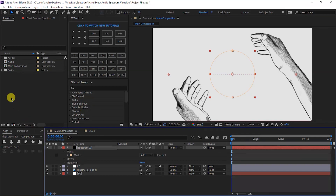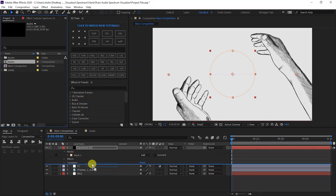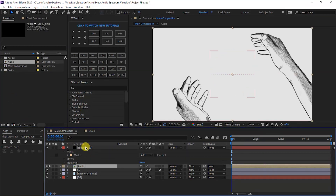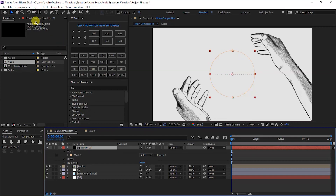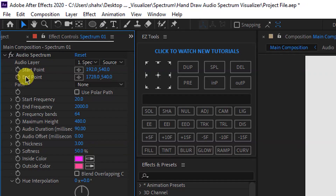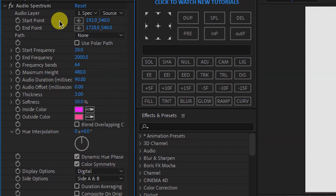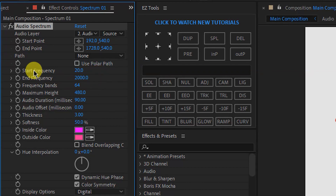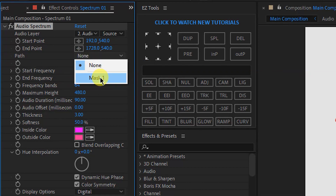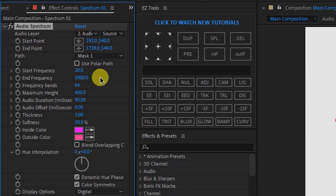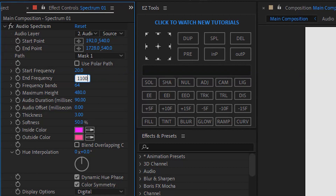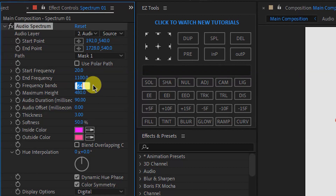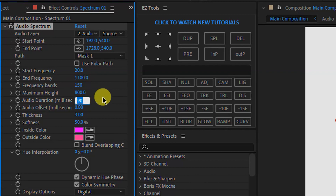We will come to the main composition and drop the audio composition in the spectrum layer. Select the spectrum layer, then select Effect Controls. First, select the audio layer. The path will go to Mask 1. End Frequency is 1100, Frequency Bands is 150, Maximum Height is 800, Audio Duration is 50.